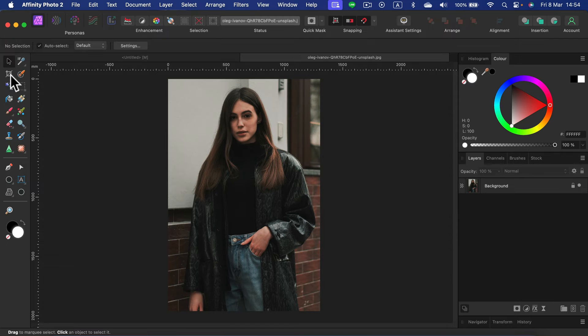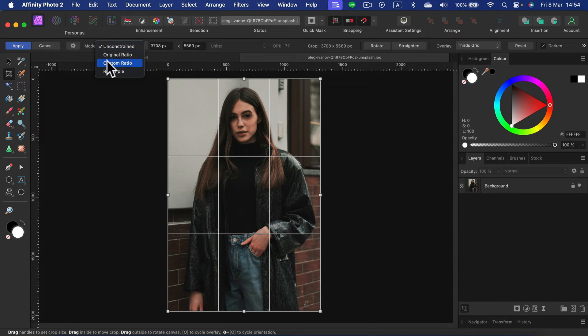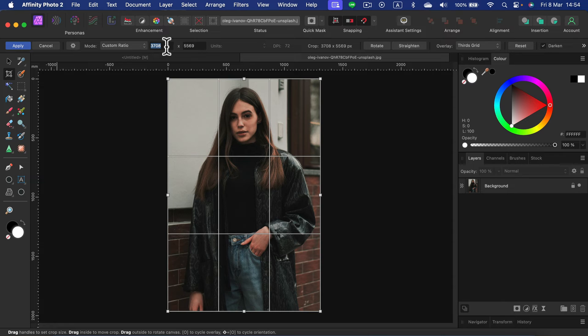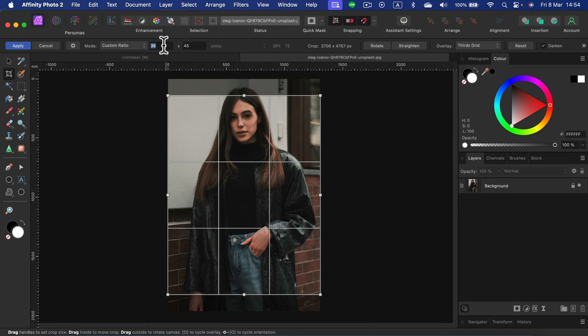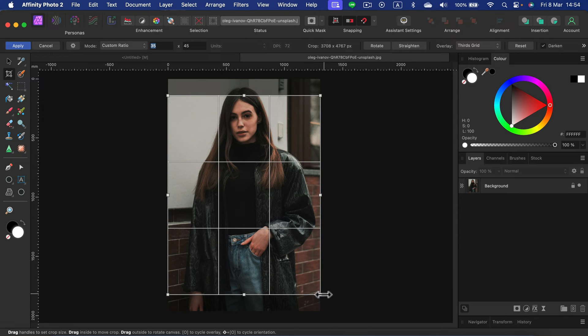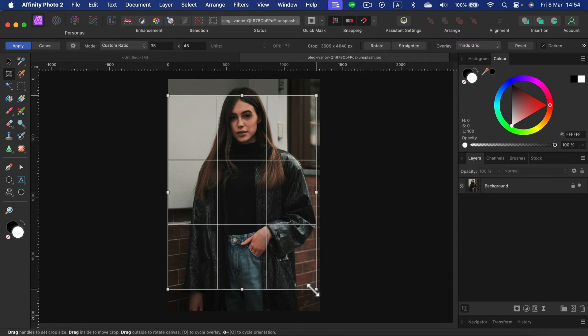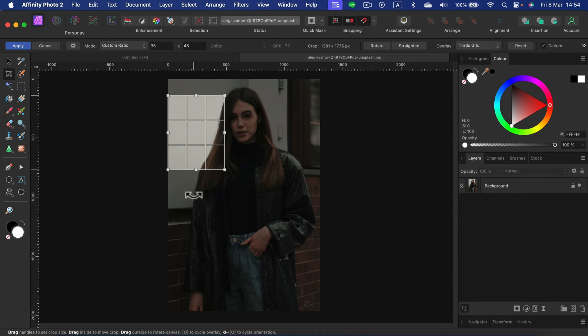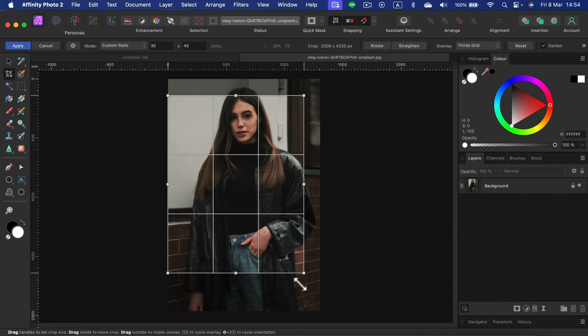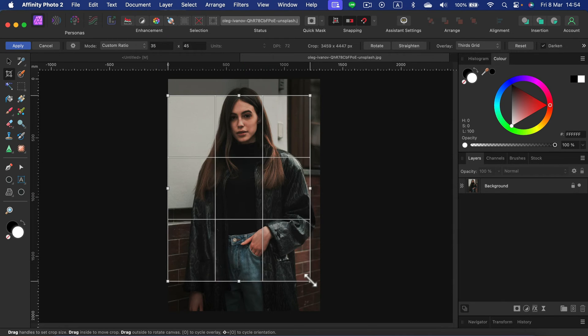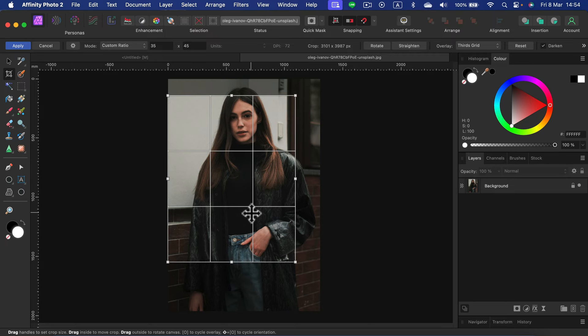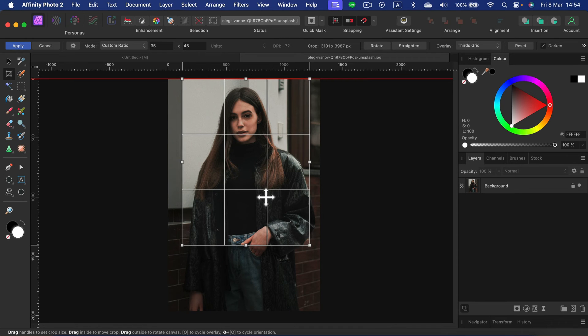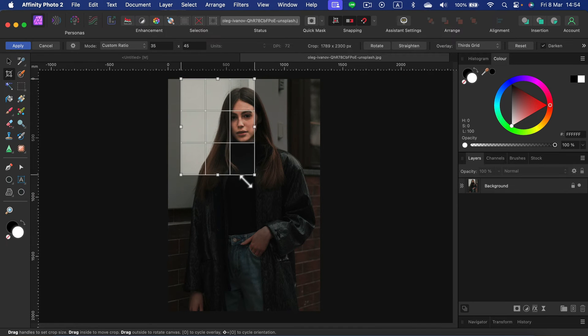Let's jump back to the crop tool. Now we can change this to custom ratio. Our ratio is 35x45. Now with that, we can move this around, even scale it down because the ratio is exactly as we set up before, so ratio is stuck to that, and now I can scale it all the way down.